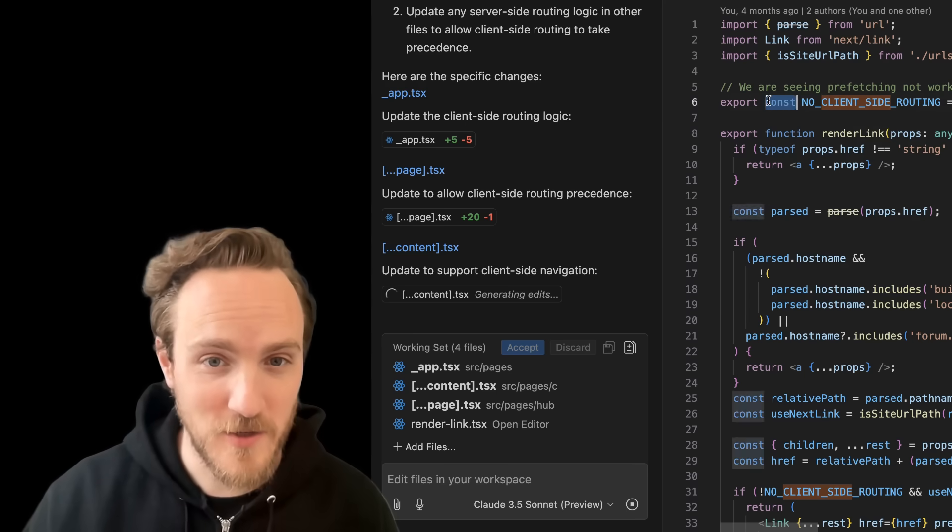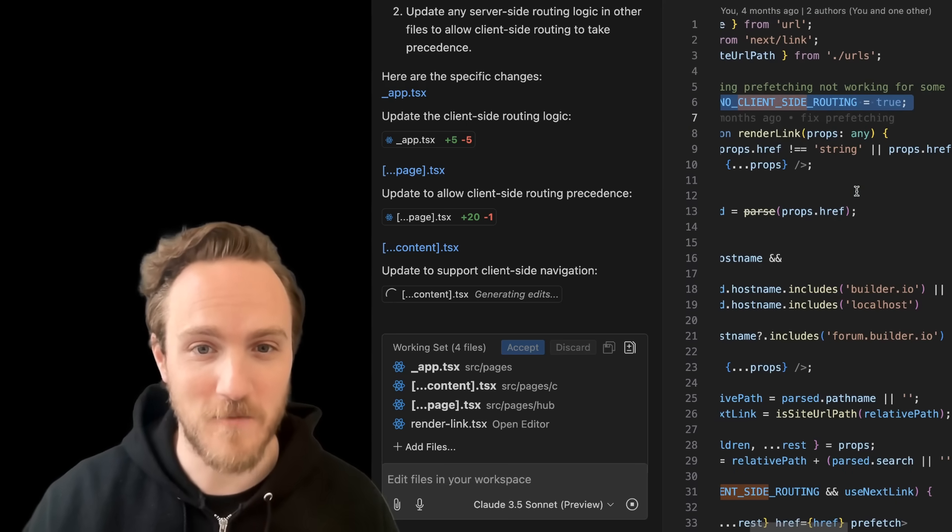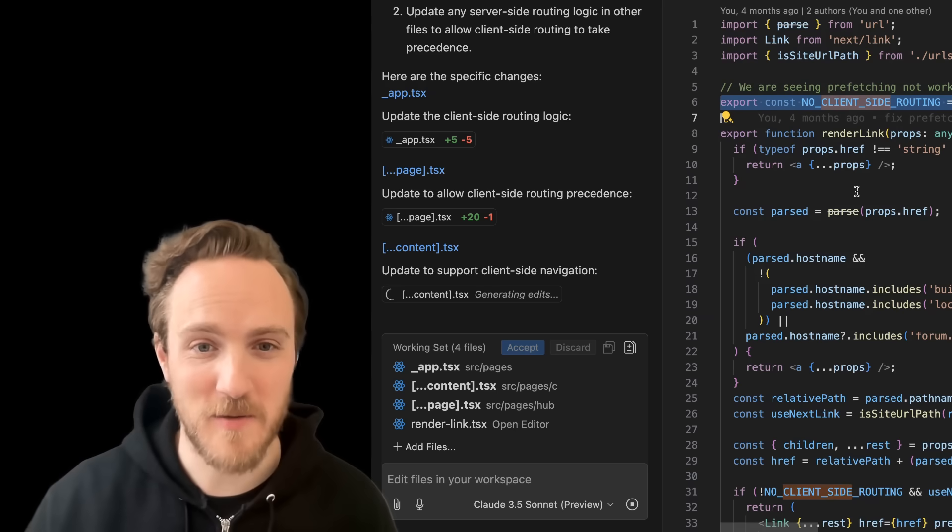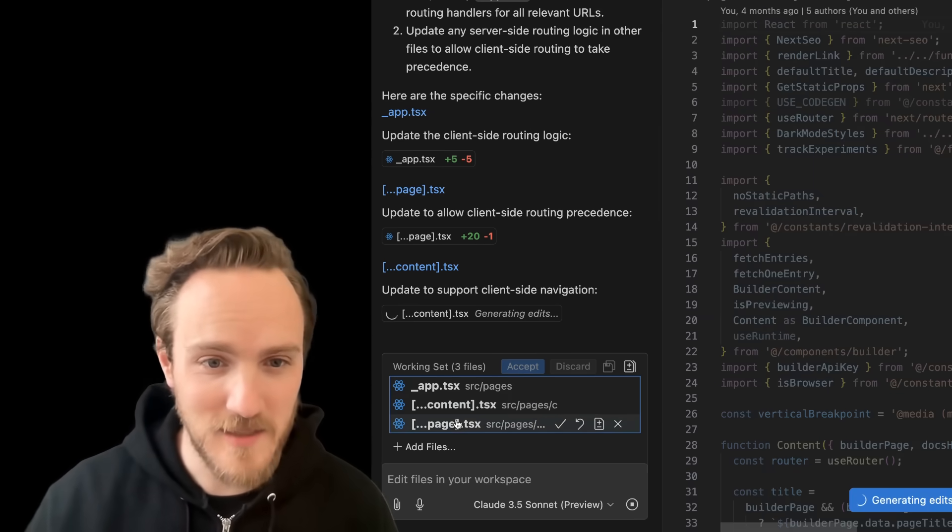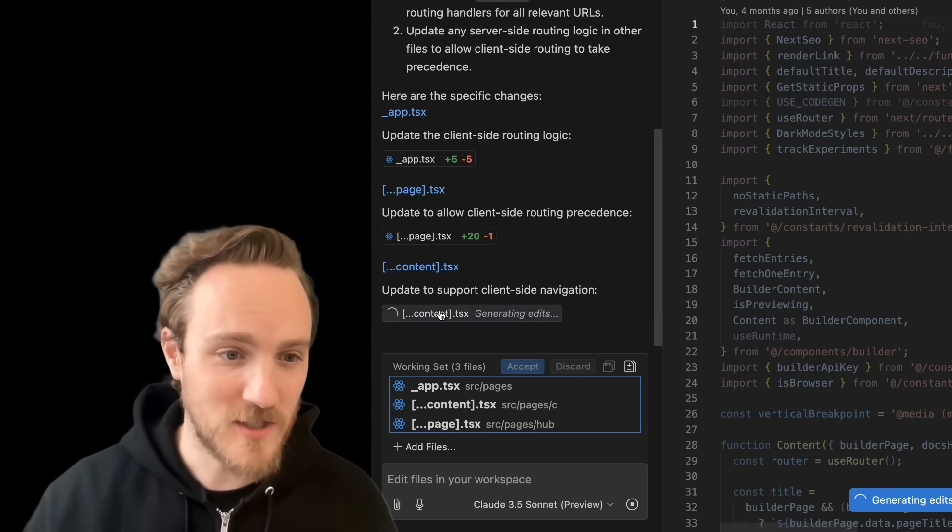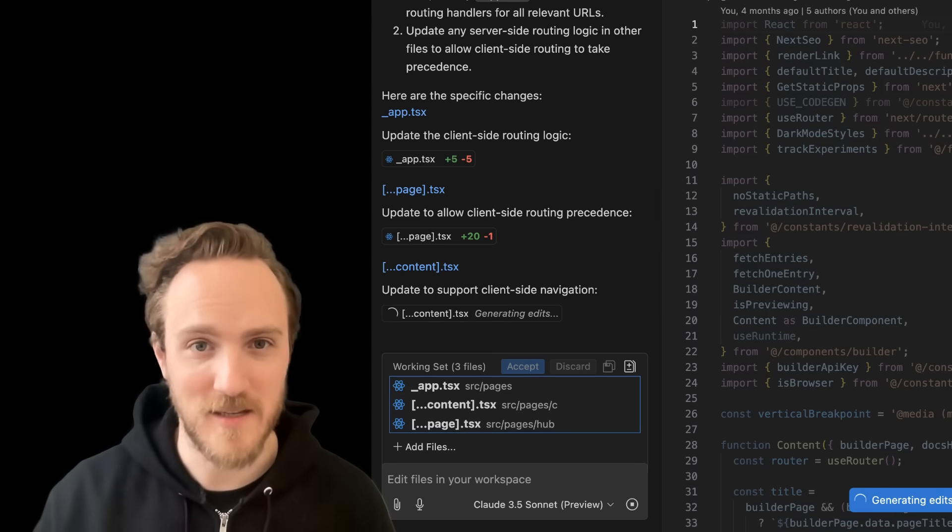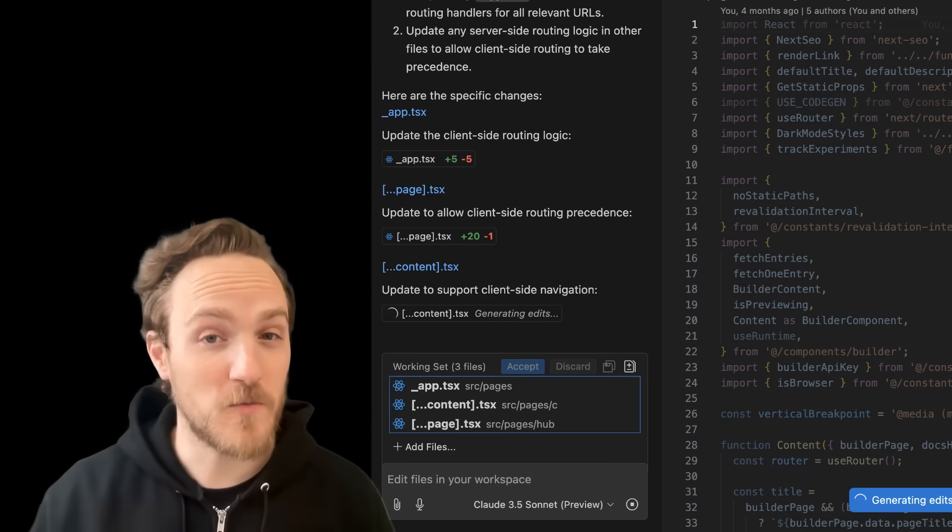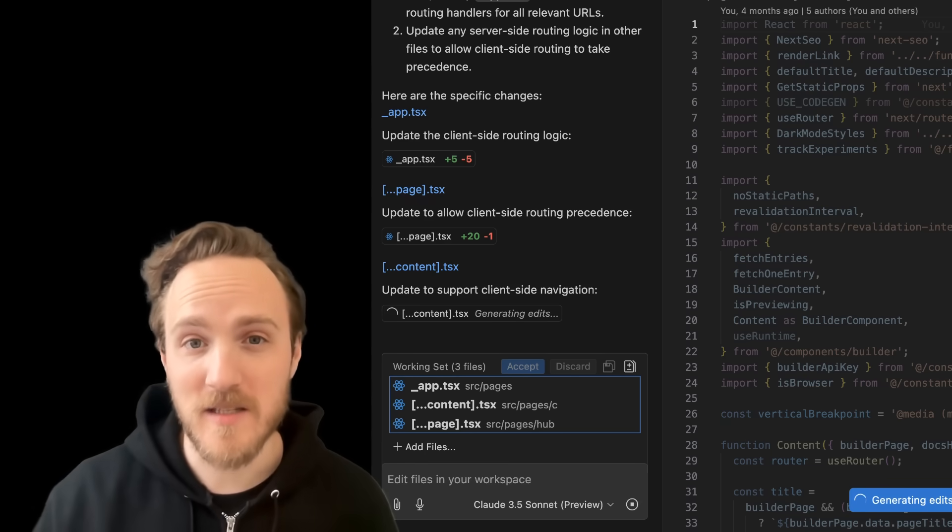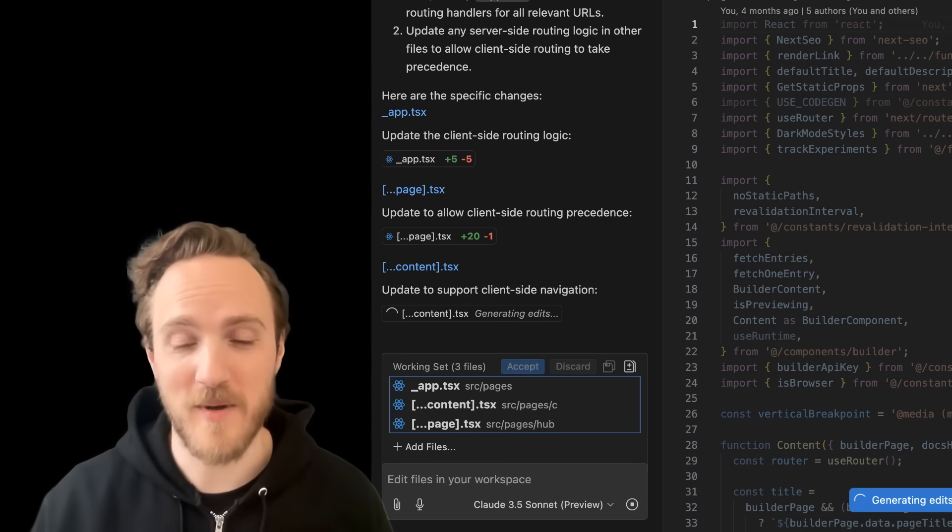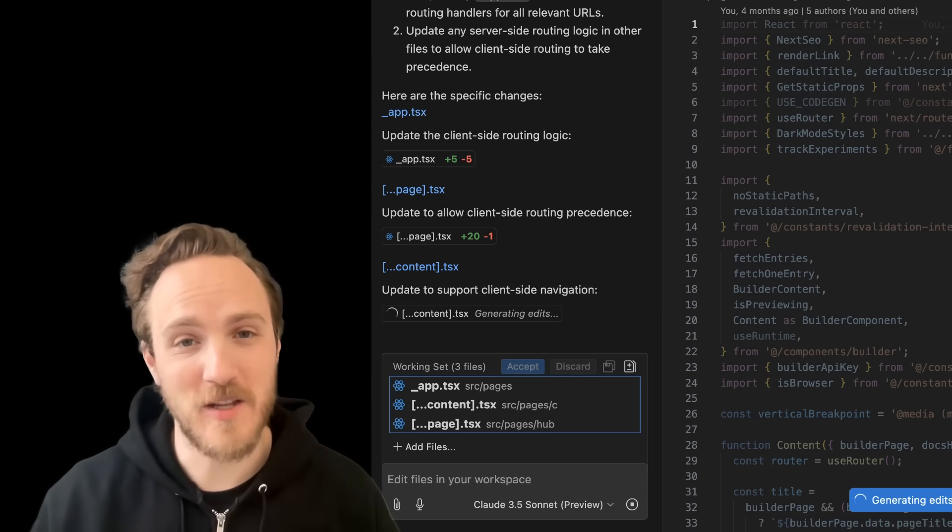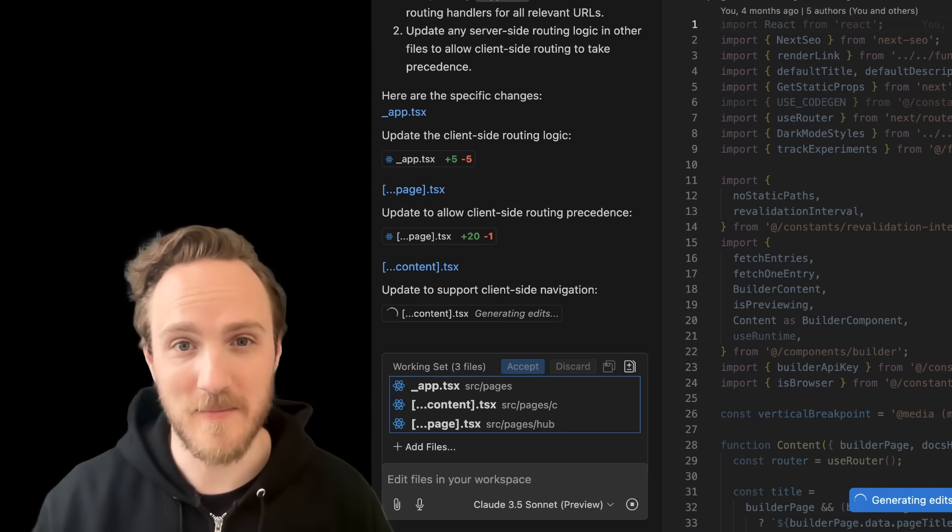I actually think it's broken right now, but I can already tell it didn't do the right thing. The correct solution is just to set this no client-side routing variable to false. Pretty much every tool is able to pick that up, yet GitHub Copilot updated tons of files and it simply just completely got stuck on content.tsx in a broken infinite loading state.